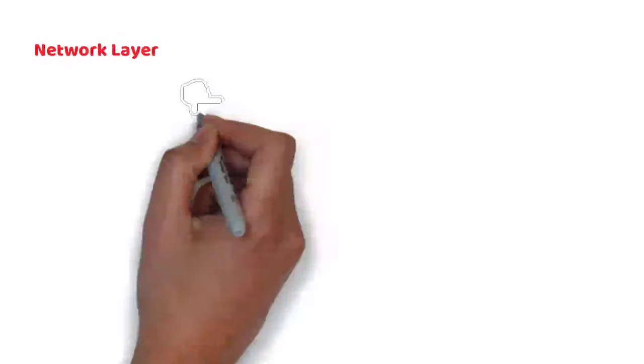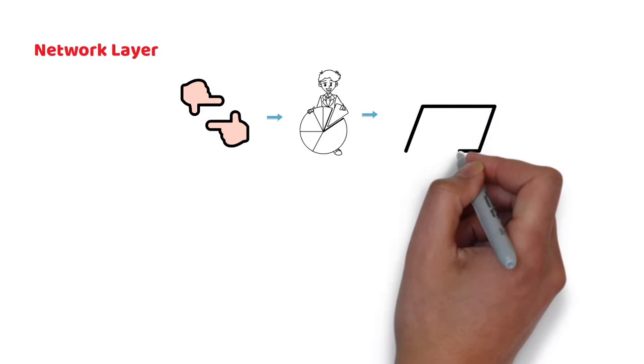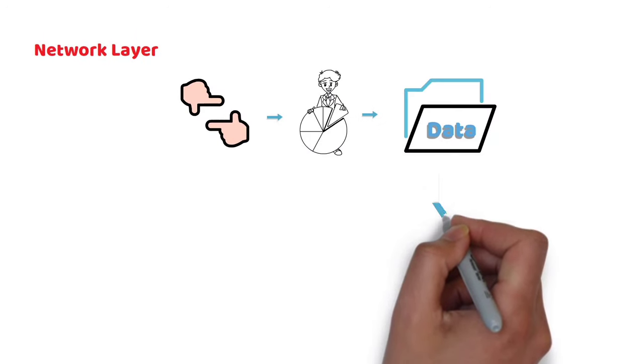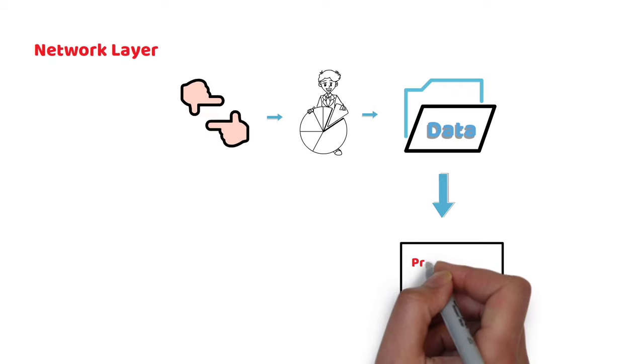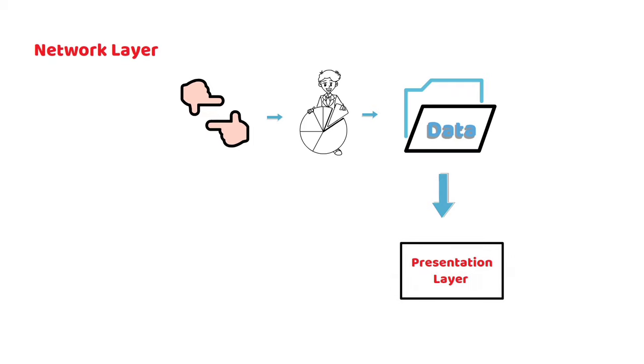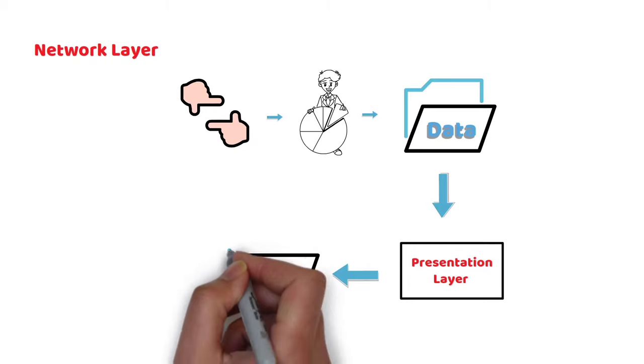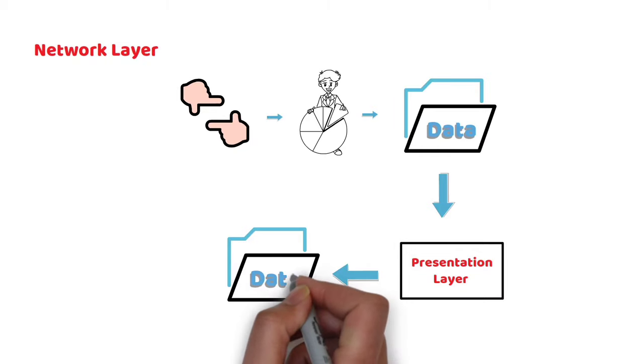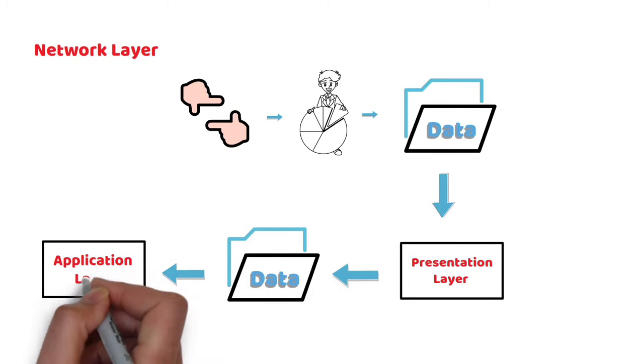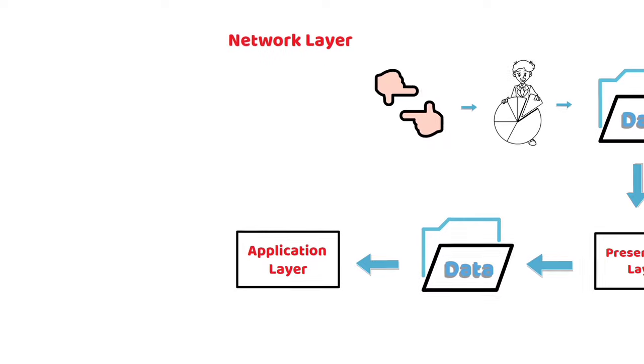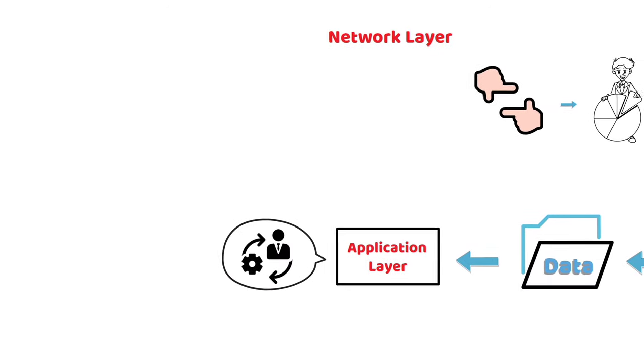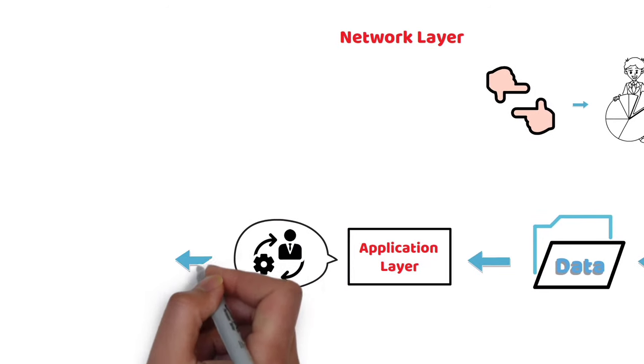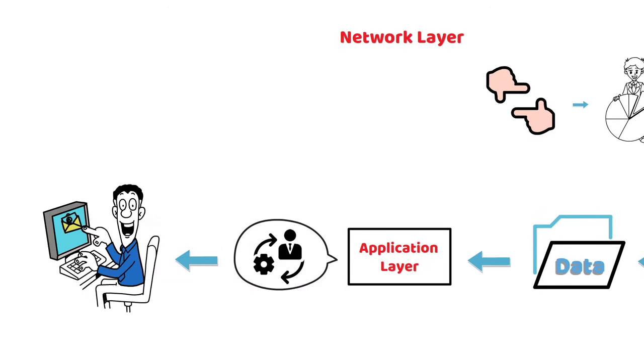The Network Layer will assemble the segments into data. The data is then passed on to the Presentation Layer, which ends the communication session. The Presentation Layer will then pass the data to the Application Layer. The Application Layer feeds the human-readable data to the email software that will allow your friend to read your email.